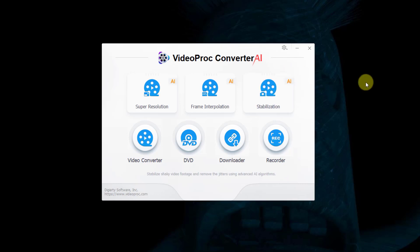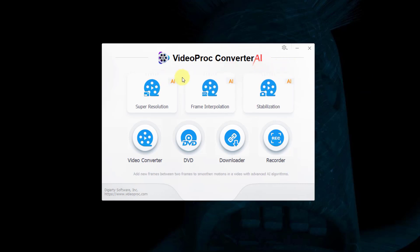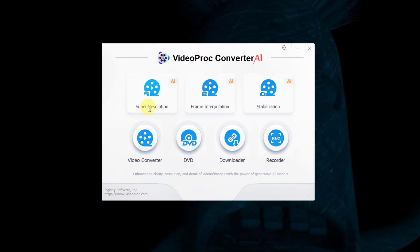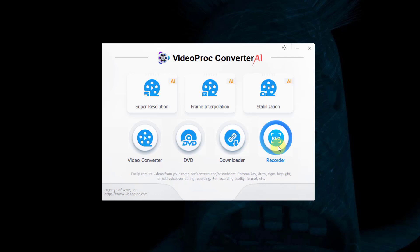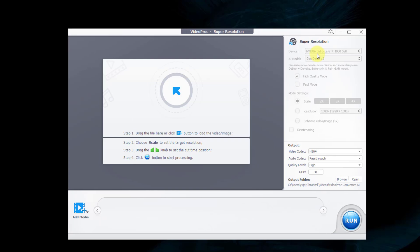After opening VideoProc Converter AI, we can see three AI features: Super Resolution, Frame Interpolation, and Stabilization. Today we will focus on Super Resolution. You can also use Video Converter, DVD Downloader, and Screen Recorder. Let's open Super Resolution. The interface is very user-friendly - we can drag and drop video or image files here or click Add Media.